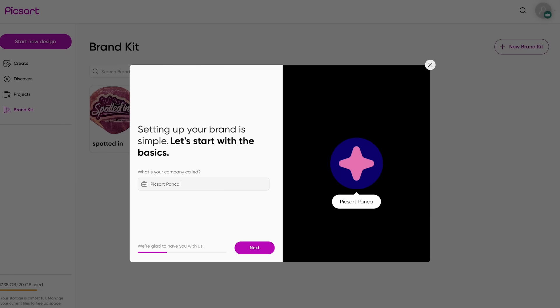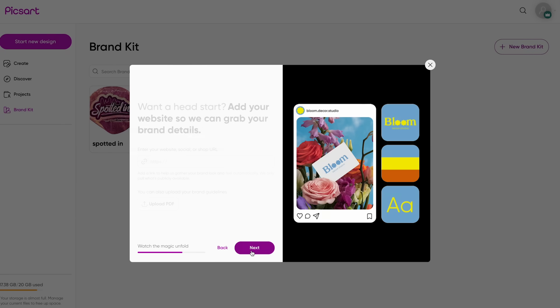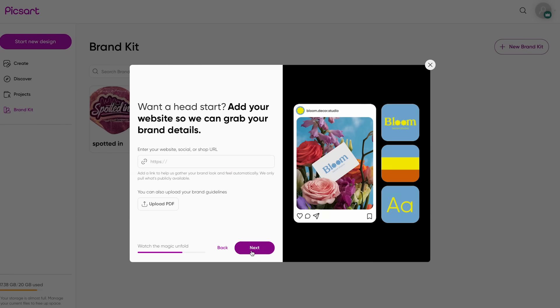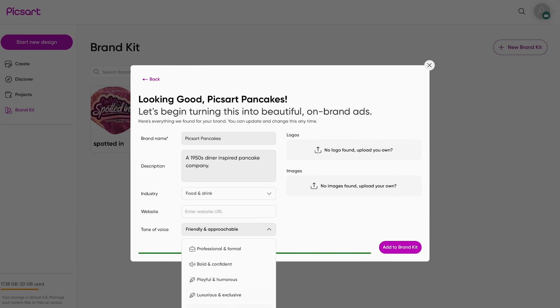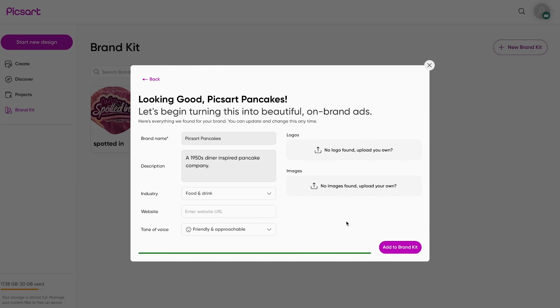Click next and you can add any links you want, whether it's your shop, your social media, or your website. You can also add a logo and any images you have of your product, brand inspiration, anything like that.